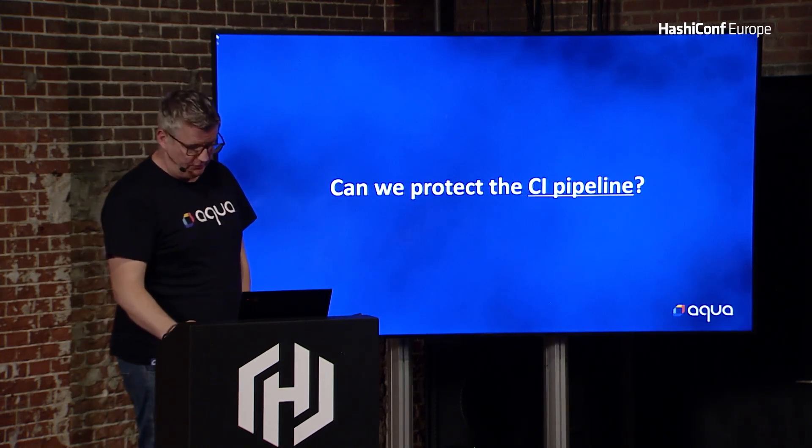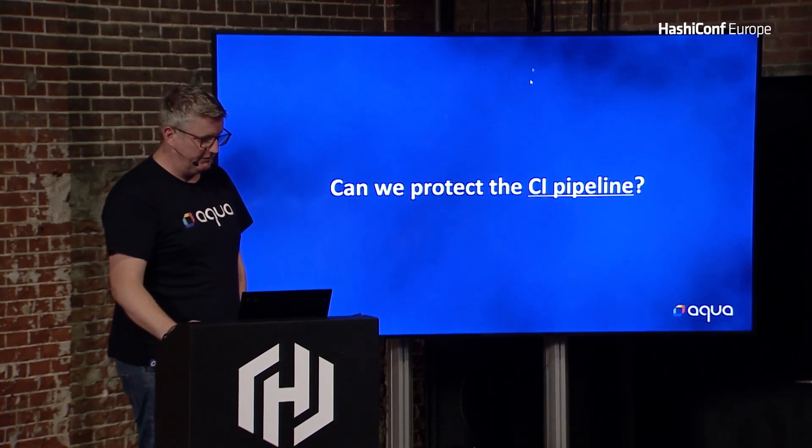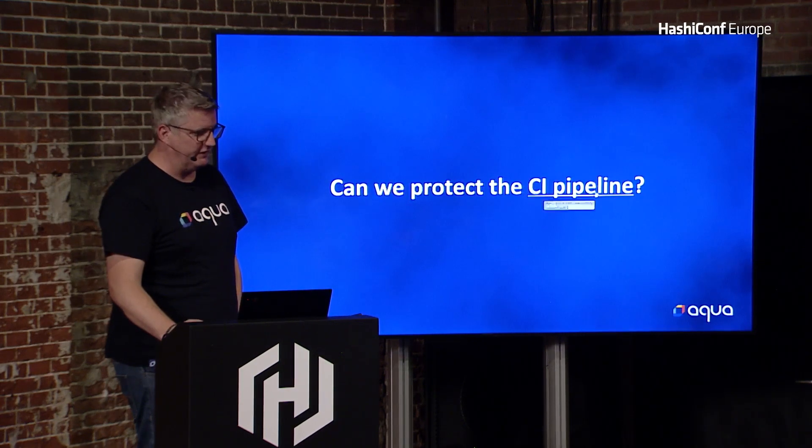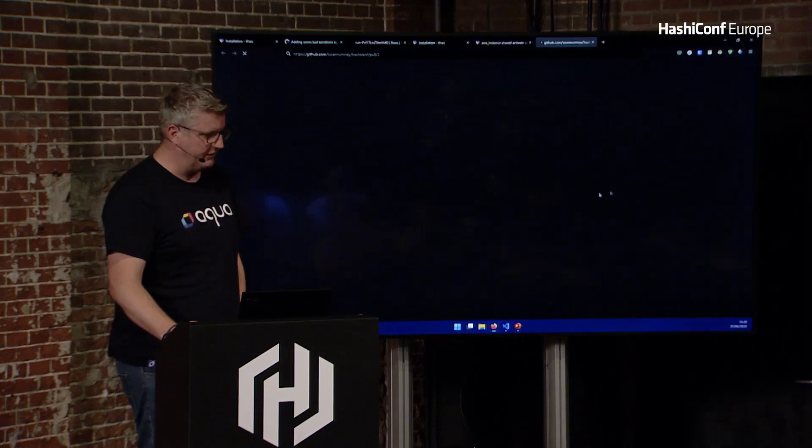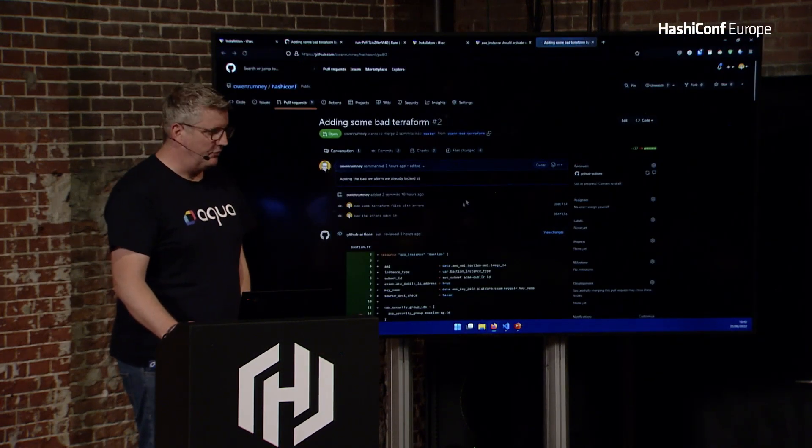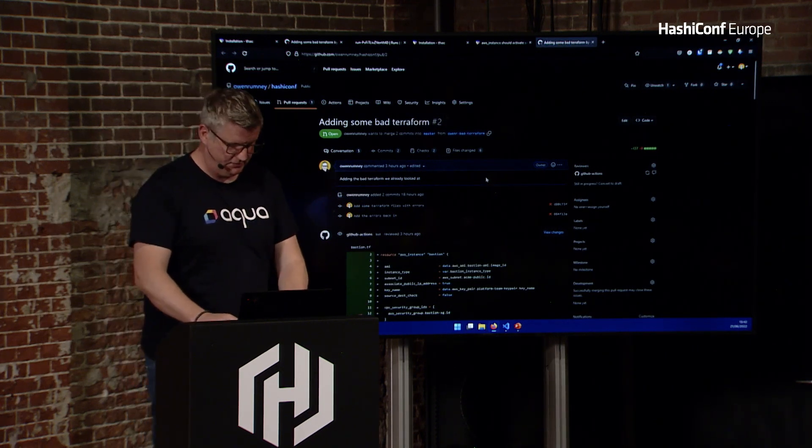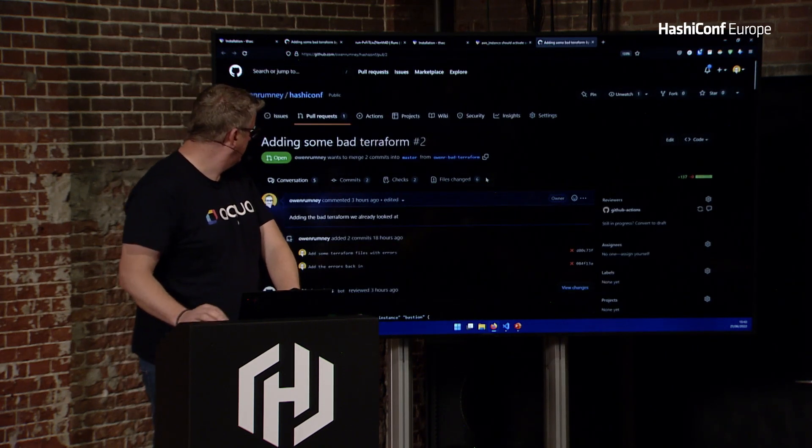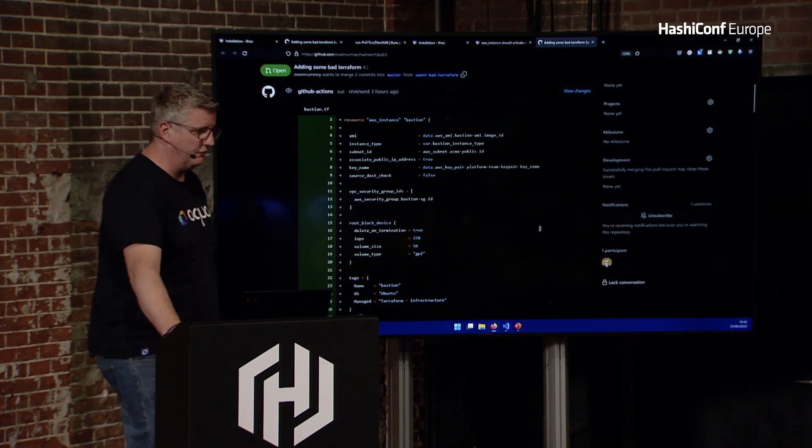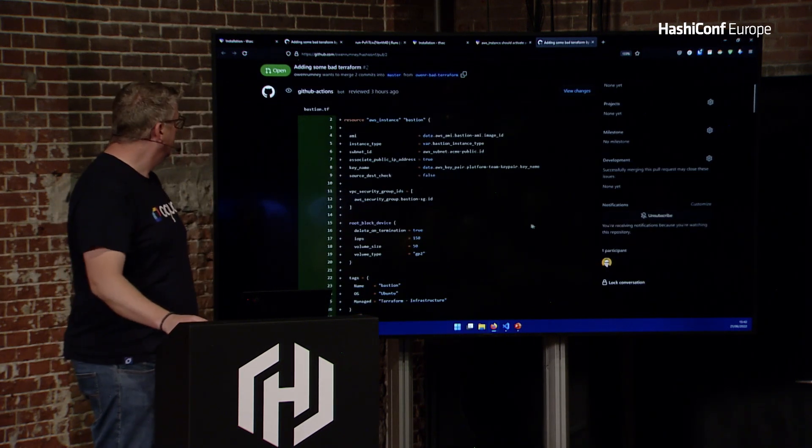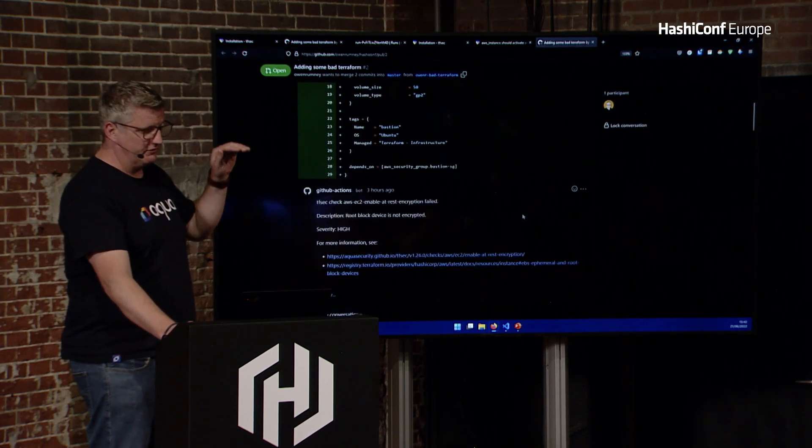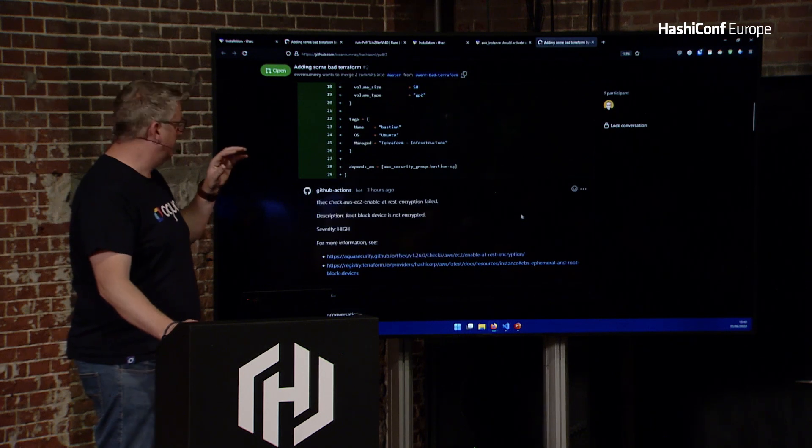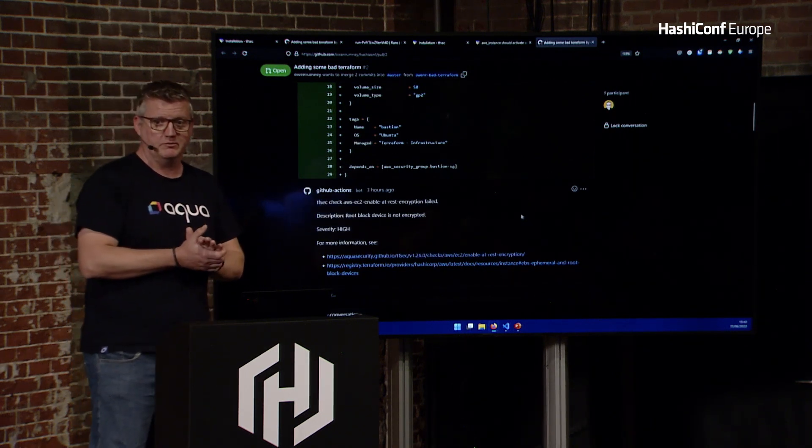So can we protect our pipeline? I've run this already because I wasn't hugely confident that I was going to have internet. But this PR, it's the PR for the work that I've just been showing you.